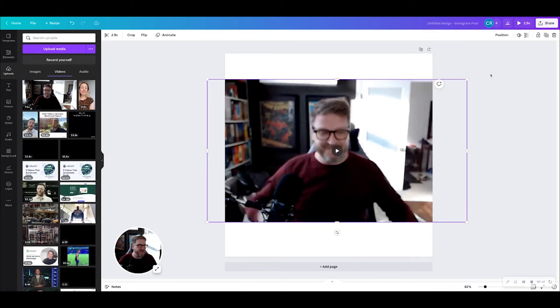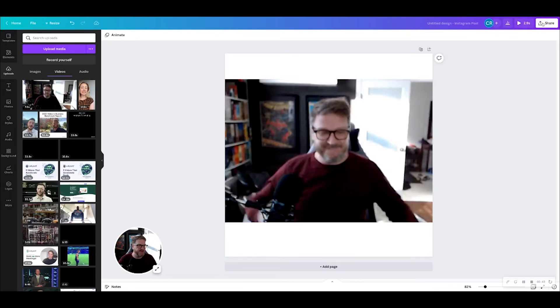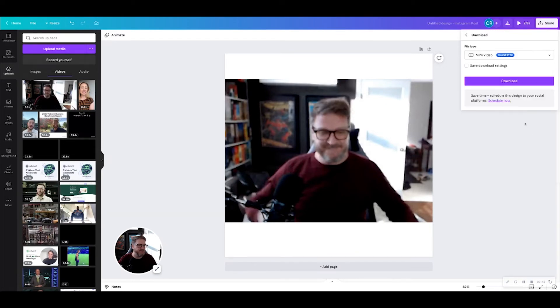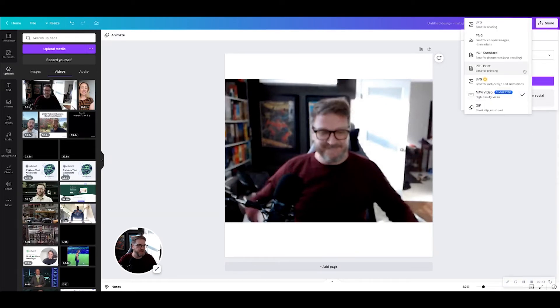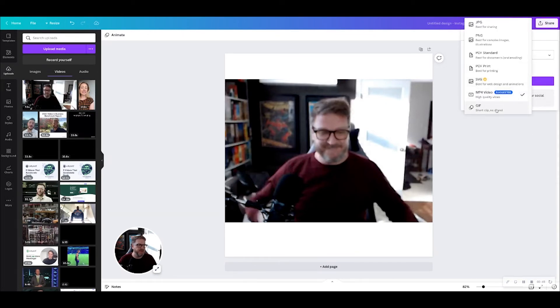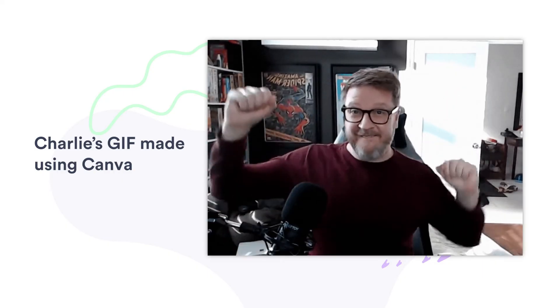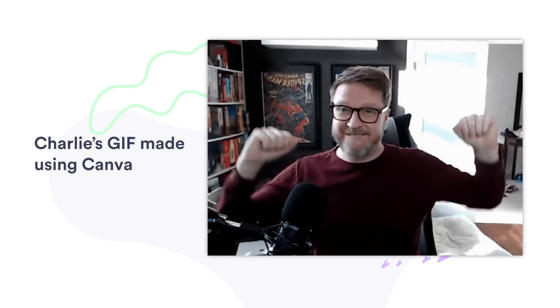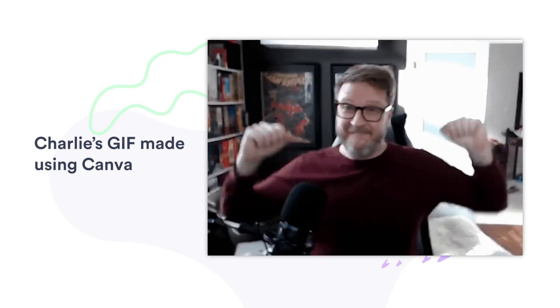Then all you need to do is share, download, and switch the format to GIF. Of course, you don't get any sound with a GIF. And then that's it — simple as that. You have your download and you've created a quick GIF.